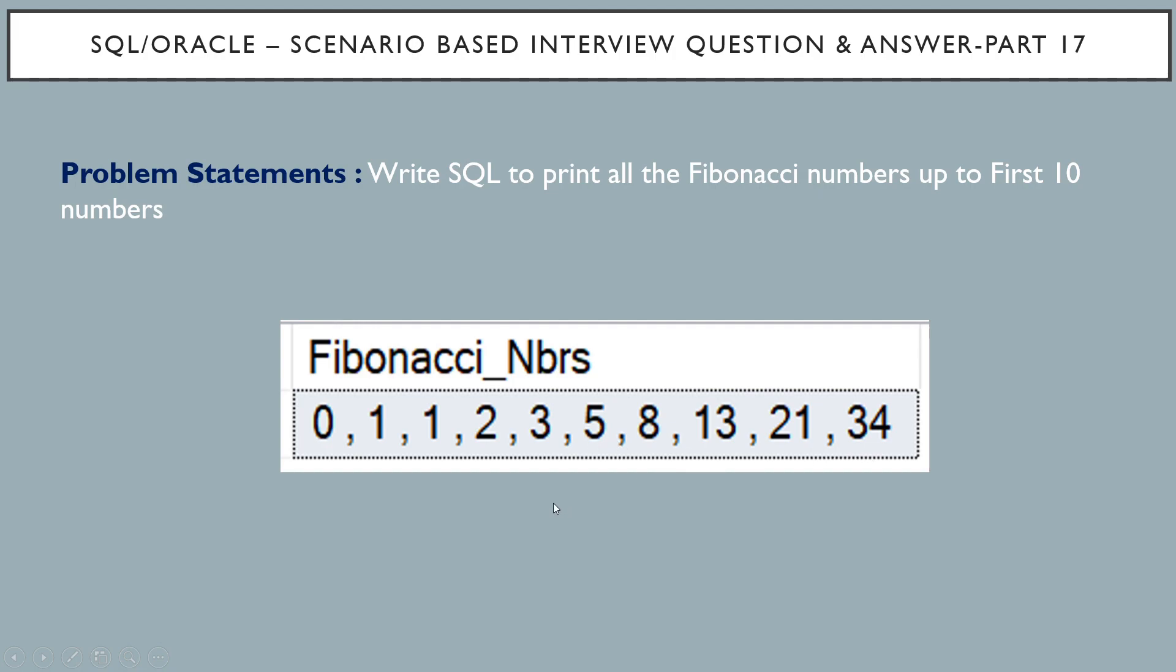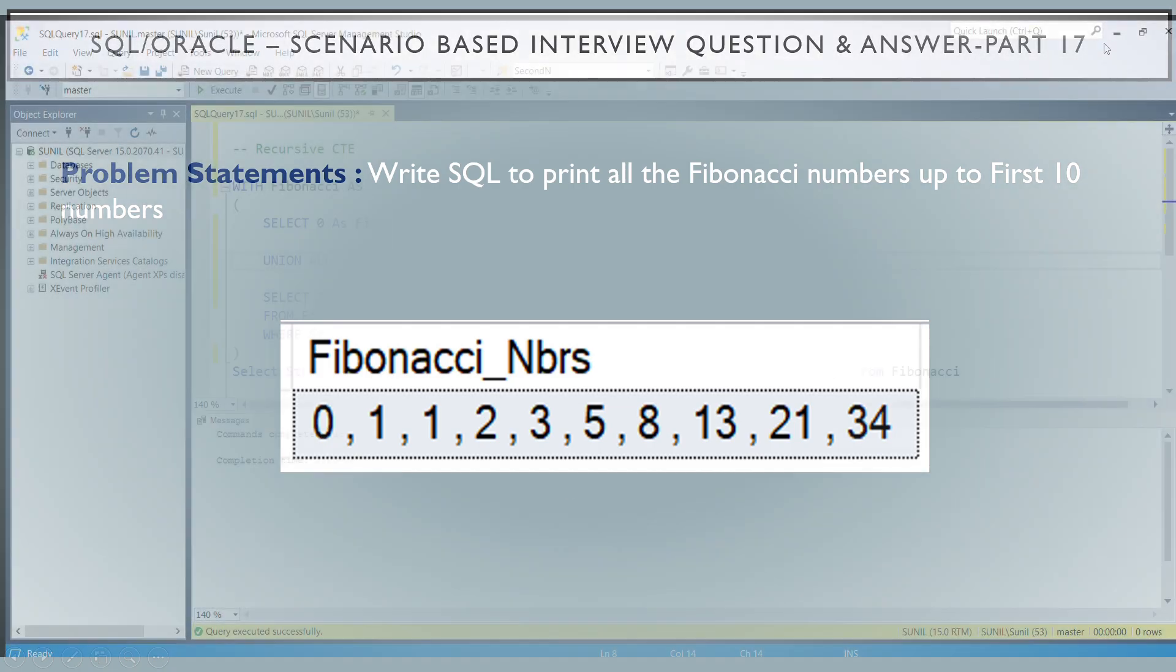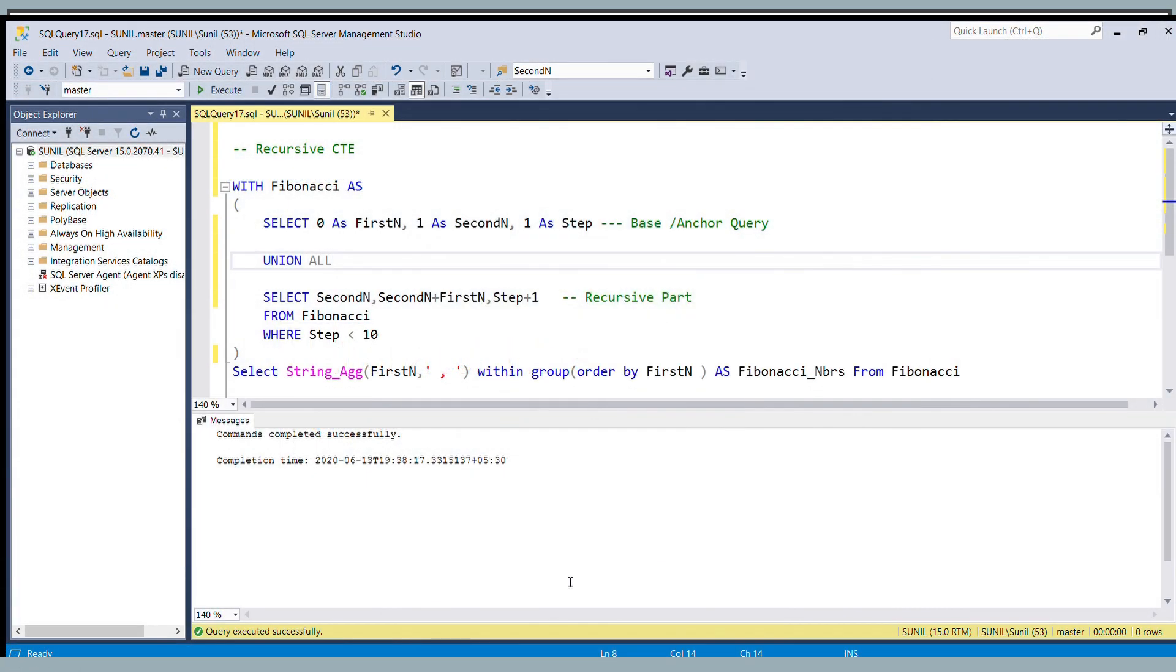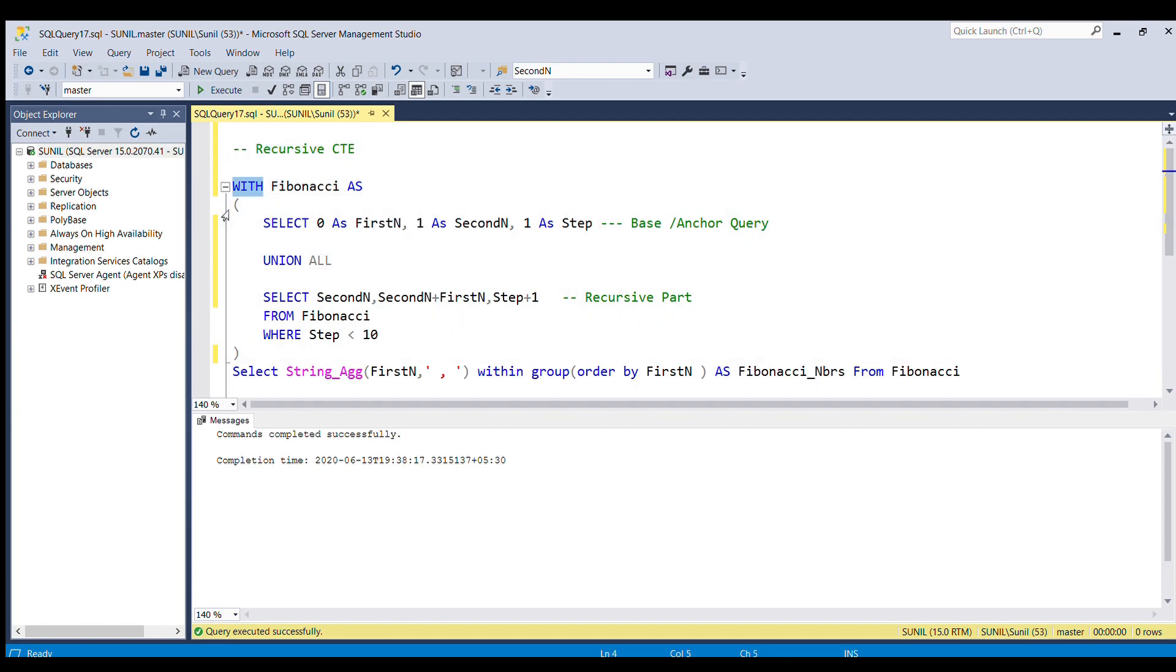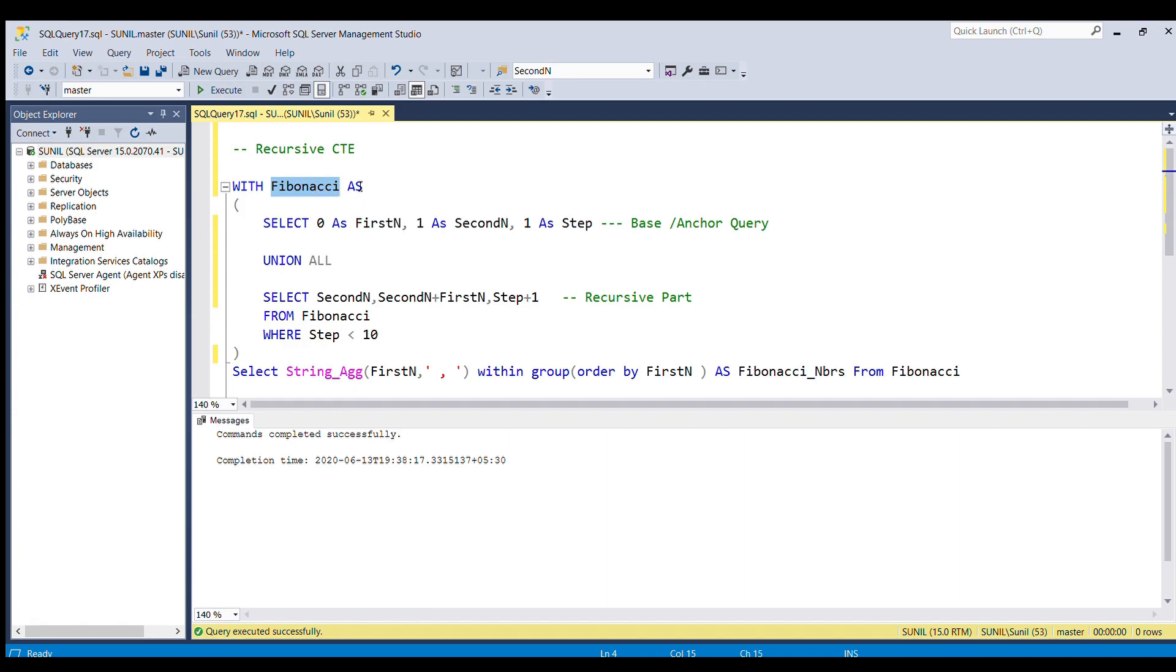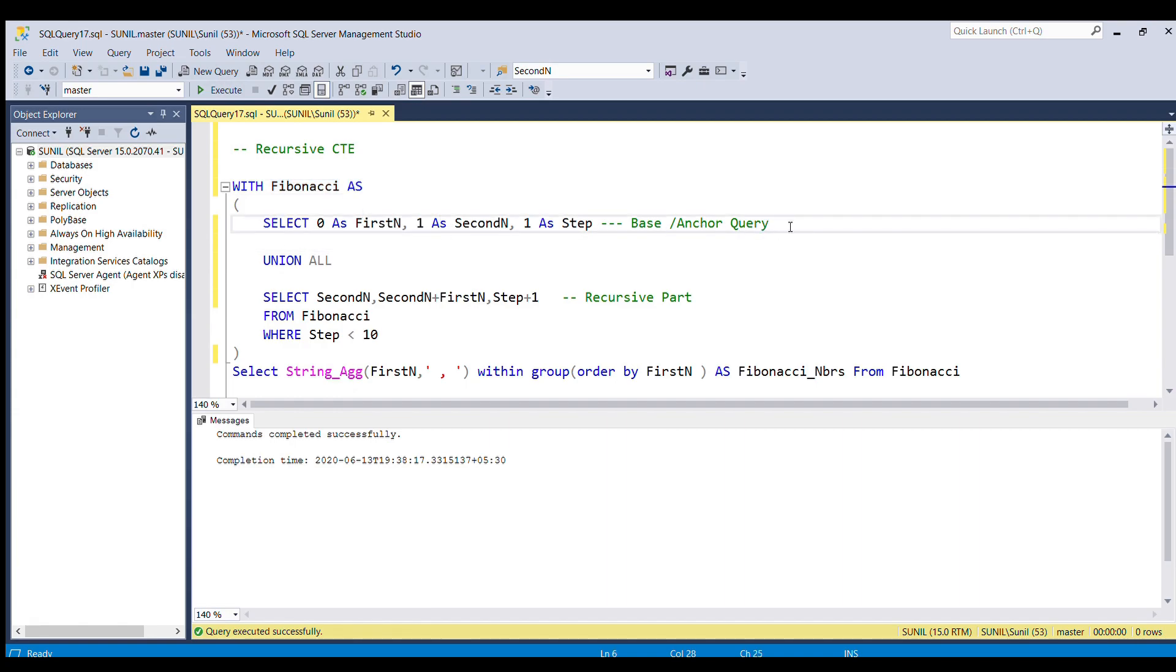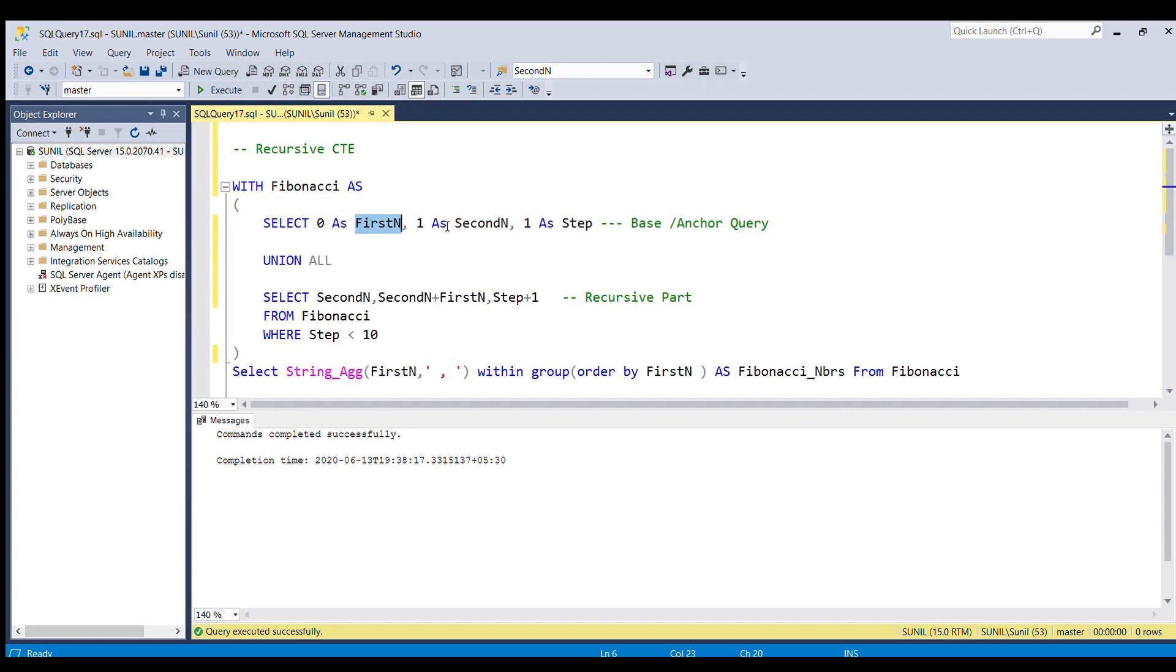We can solve this problem by using recursive CTE. With recursive CTE, we always start the query with keyword WITH, and after that I have given CTE table name as Fibonacci. After that, the AS keyword. After that, I am going to write the base query or the anchor query. Here I have selected 0 as the first number, 1 as the second number, and 1 as a step.